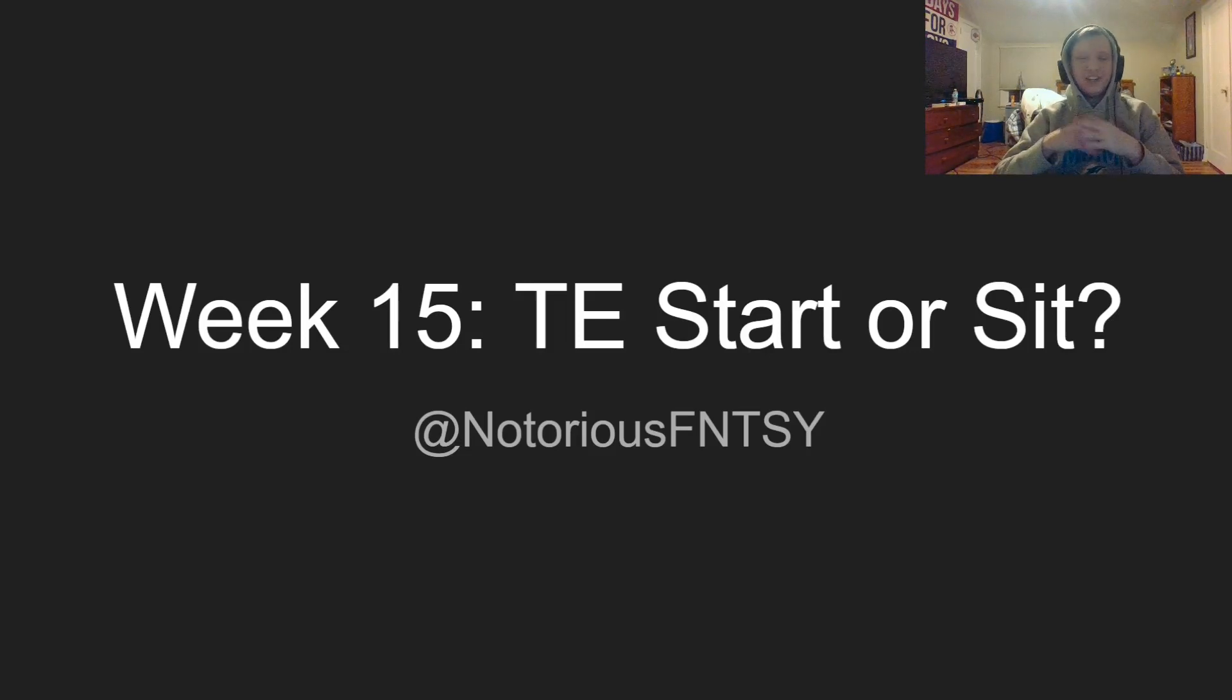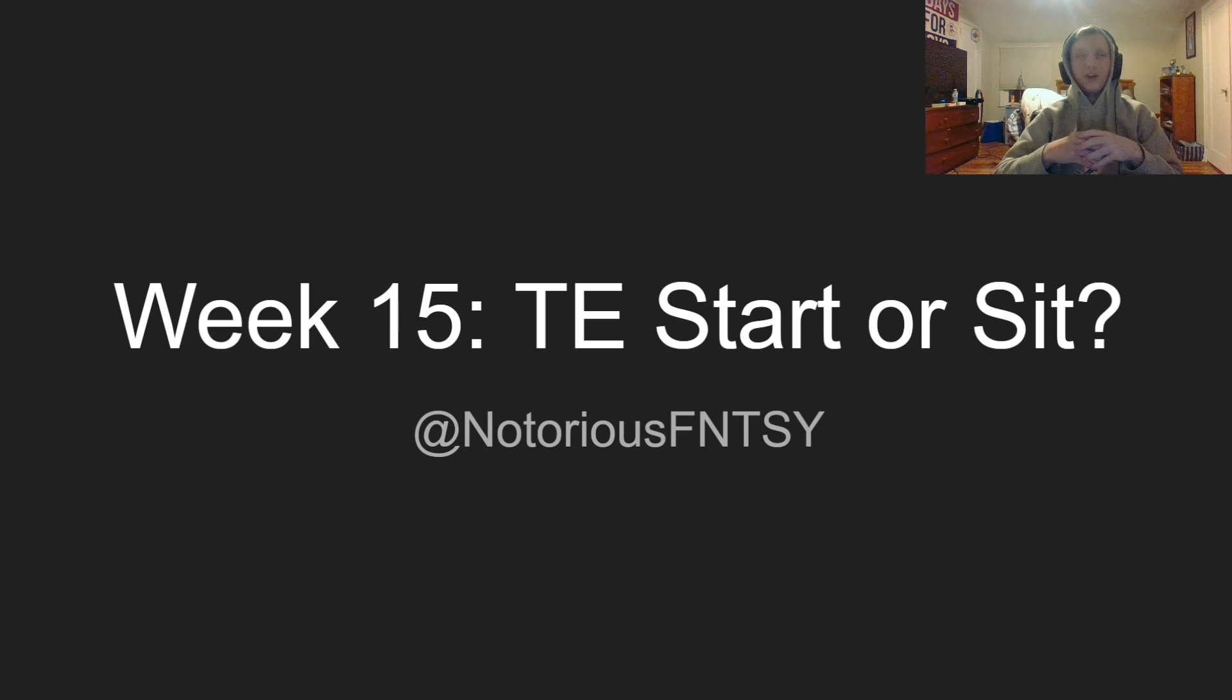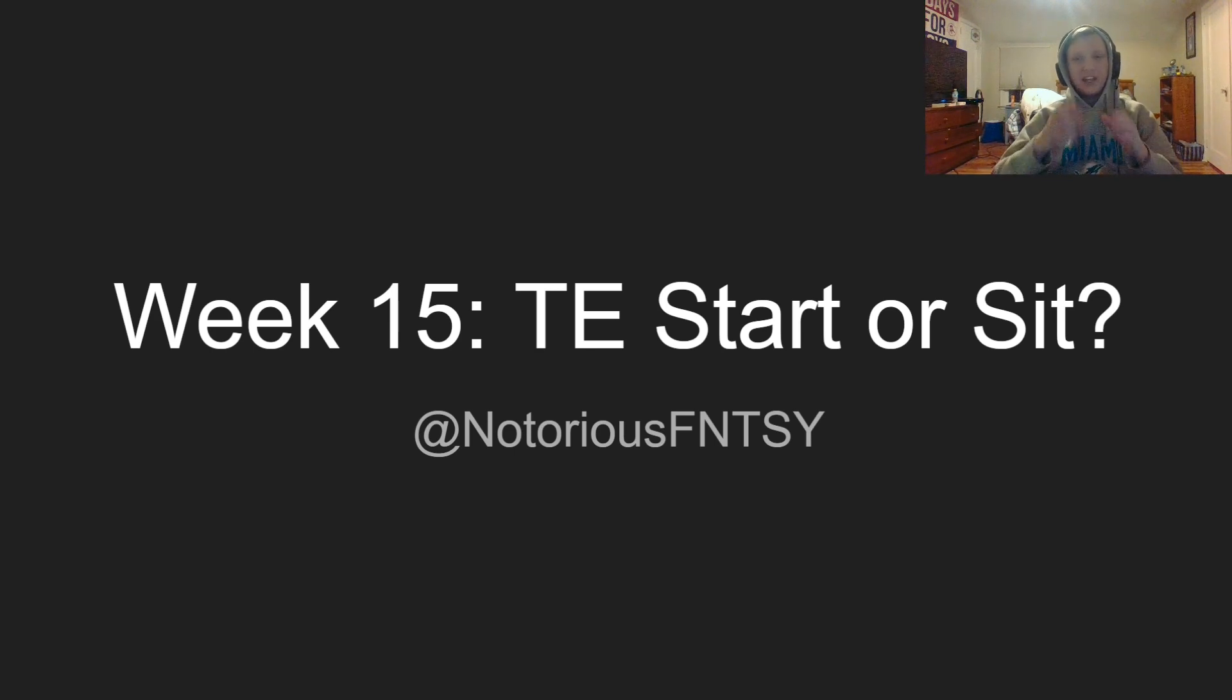Yo, what is up guys? It is Nick with the Notorious Fantasy back again today with another fantasy football video. In today's video, I got you guys the Week 15 Tight End Start or Sit Decisions.